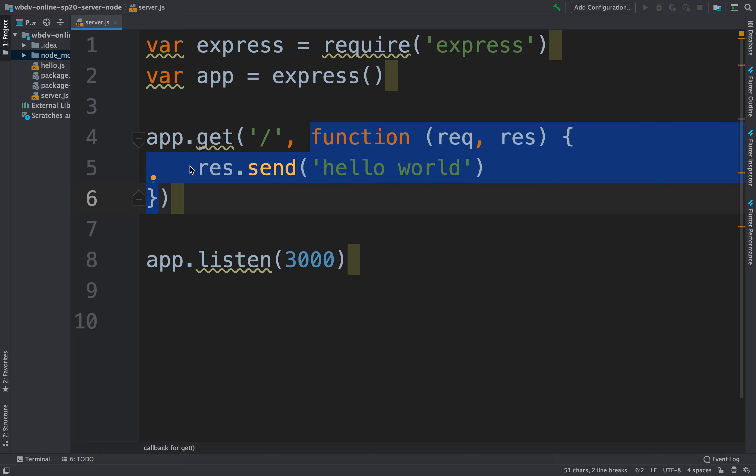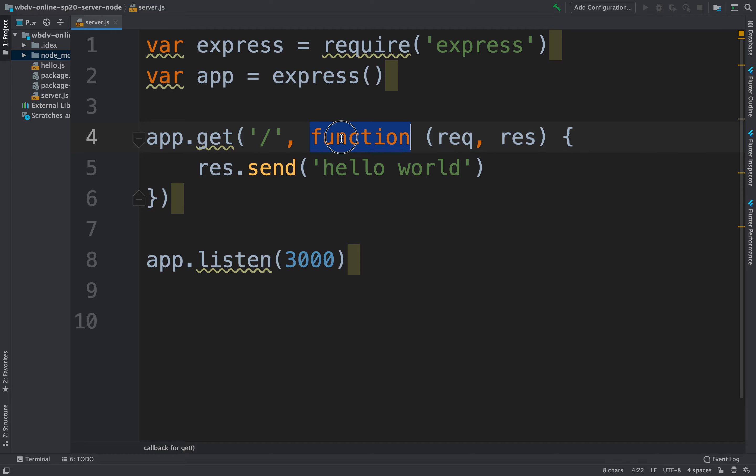In our case, the function is a really simple function. It does have to, whatever that function is, it does have to take in two arguments.